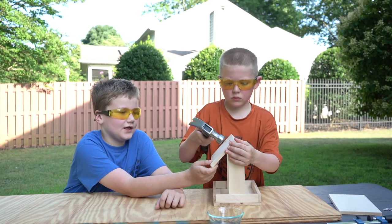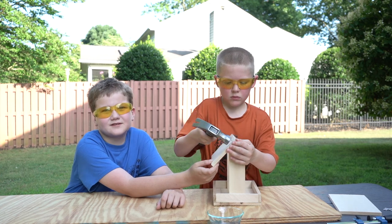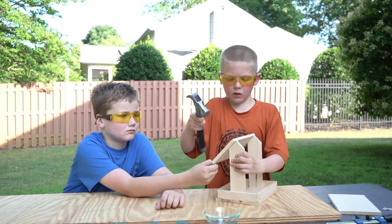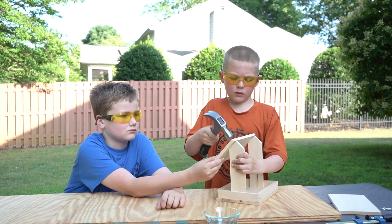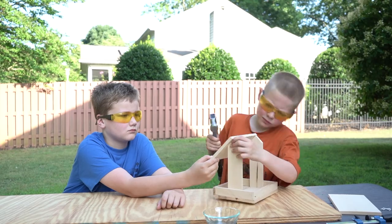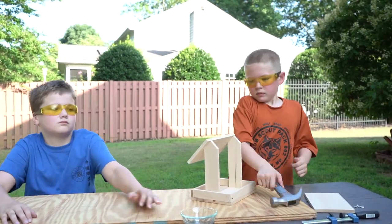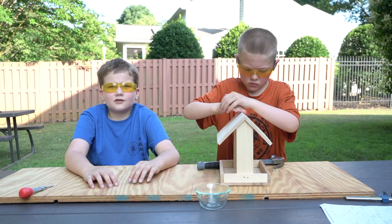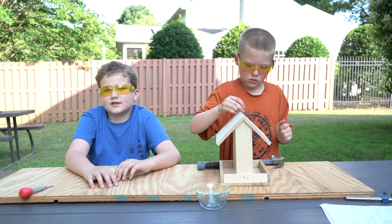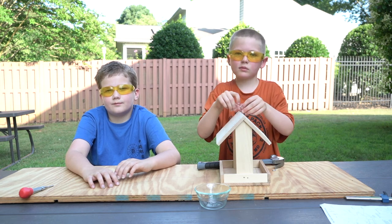Next we are going to nail the roof in place. Now that the roof is done, we have to add the eyelets so we can hang the bird feeder.